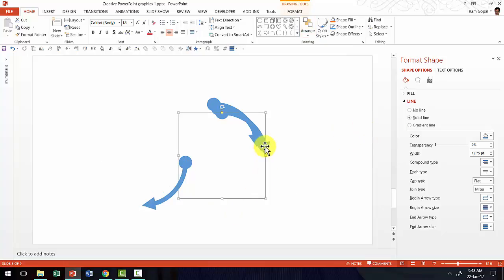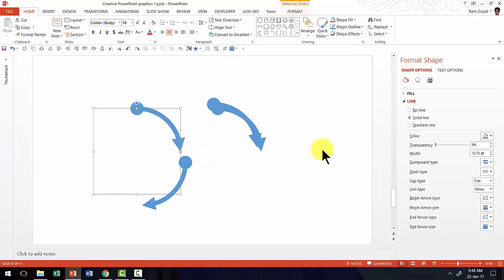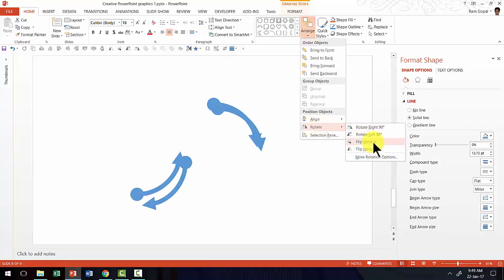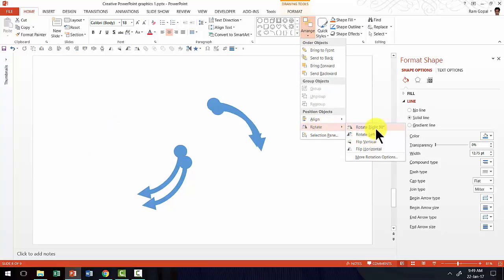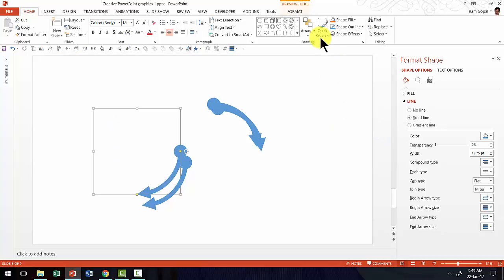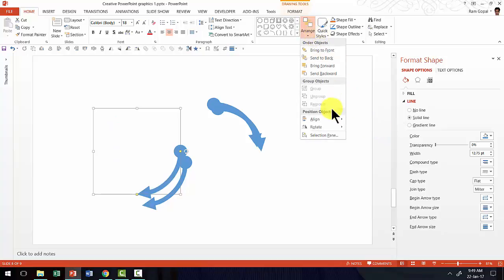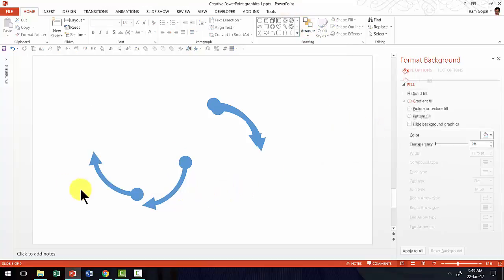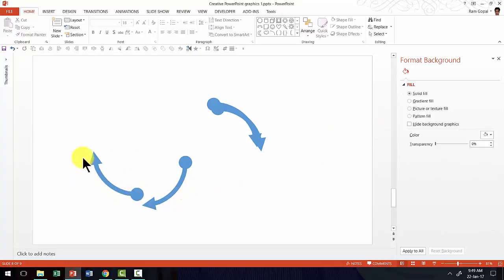Now let us pick up another one and let me go to arrange, rotate and go to rotate right 90 degrees. And once again rotate right 90 degrees. So what we have done is I have rotated it 180 degrees.